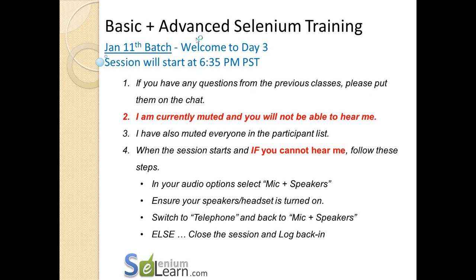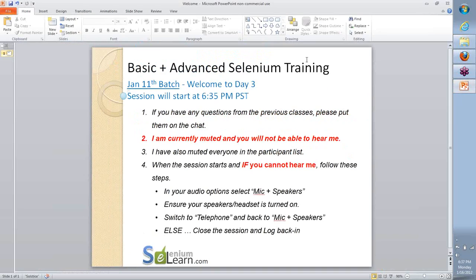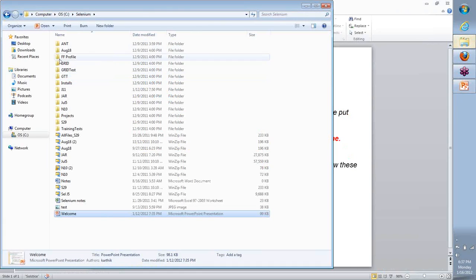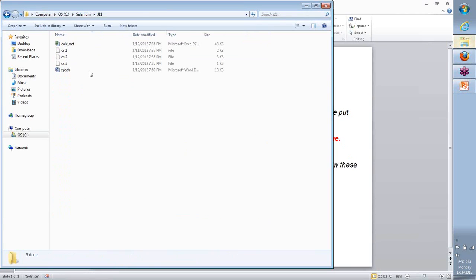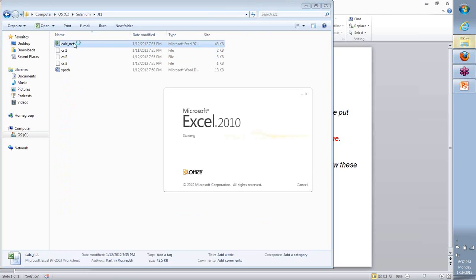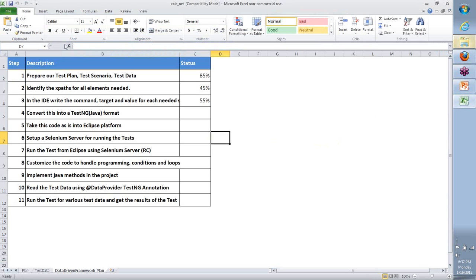Hi team, welcome back to the Day 3 continuation for our Jan 11th patch. What we will do is look at where we stopped last time on Day 2 and then move forward from there. Starting with that Excel, here is where we started to develop our overall approach and plan.